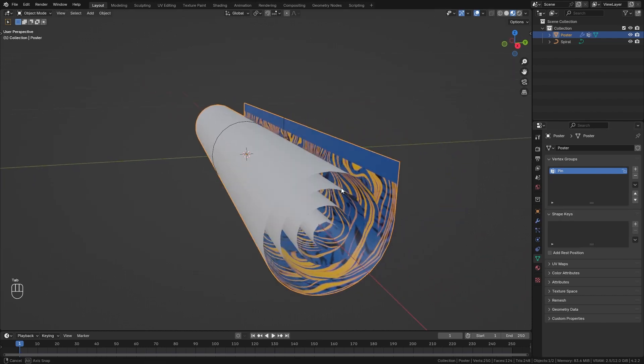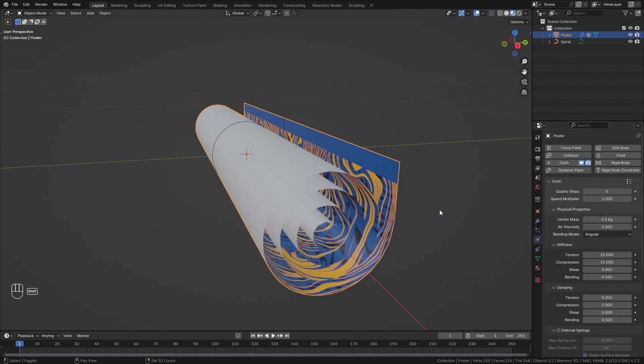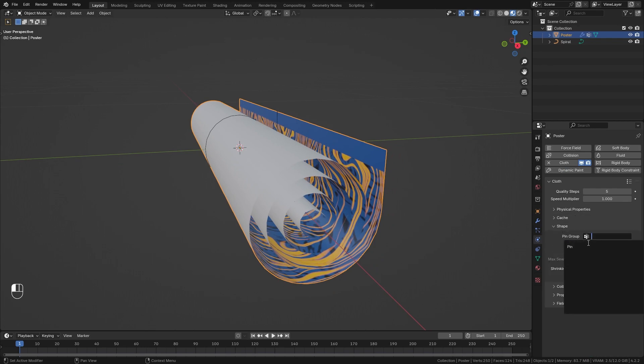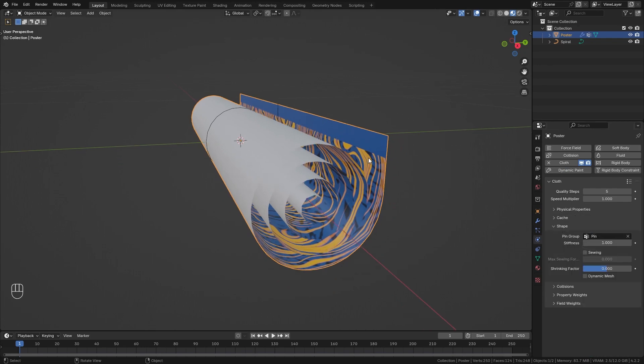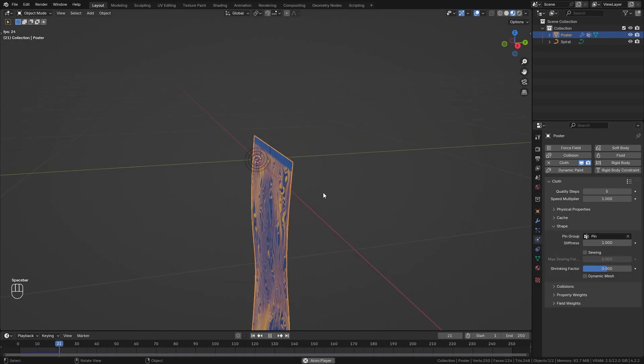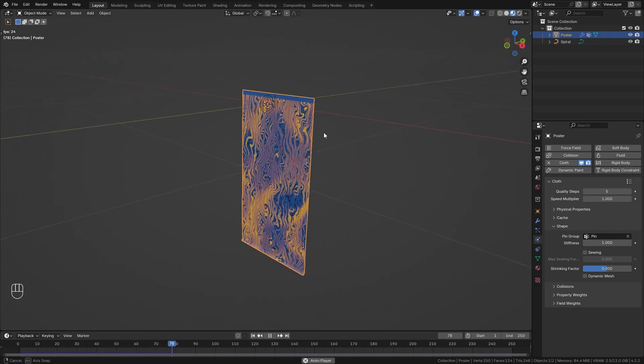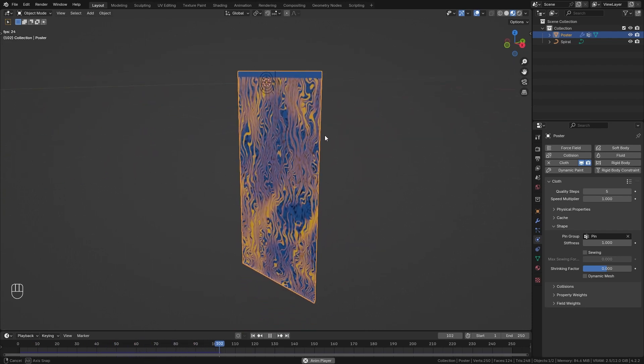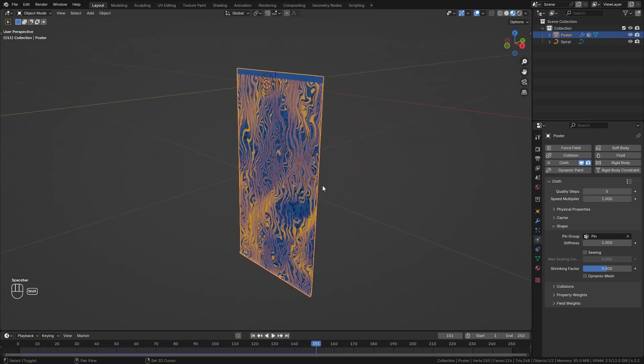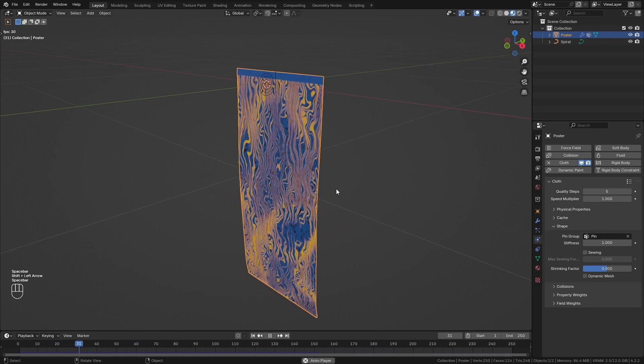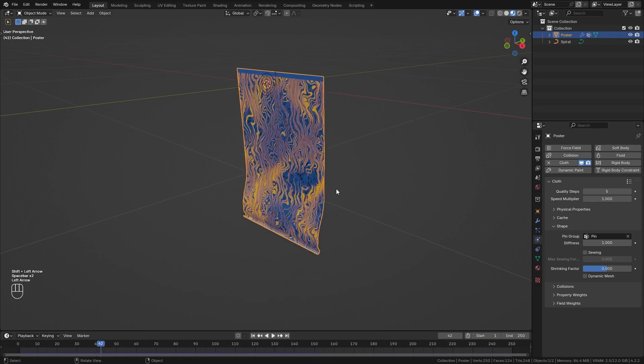Now back in object mode we can go to the physics properties and under shape I want to input our pin group. So when I play it again you can see that this already looks a lot better since our top part is staying in place and just the rest is falling down.